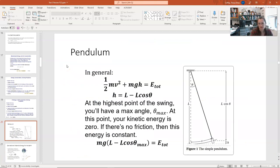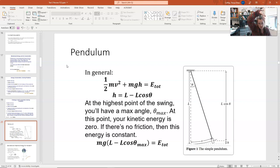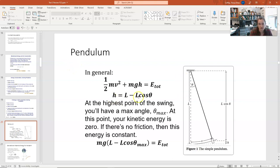For the simple pendulum — a negligible-mass string with a point mass at the end — the mechanical energy is kinetic plus gravitational potential. If you place your origin at the bottom of the swing, U = mgh where h = L − L·cos(θ). At the maximum displacement (turnaround point), velocity is zero so kinetic energy is zero, and E_total = mgL(1 − cos(θ_max)). At the bottom of the swing, h = 0, so kinetic energy and speed are maximum.